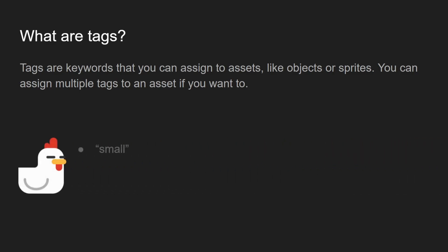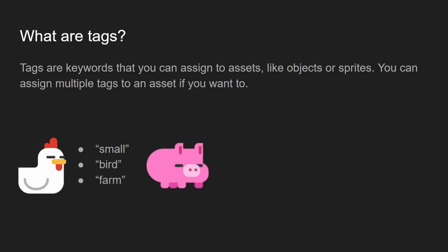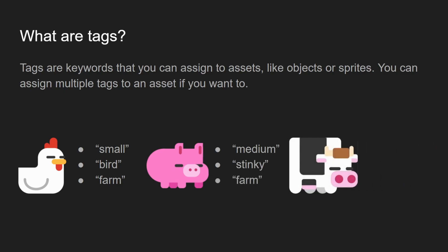If you've got a chicken, we might give it the keywords small, bird, and farm. If you've got a pig, we might give it the keywords medium, stinky, and farm. And if we've got a cow, we might call it large, stinky, and farm.